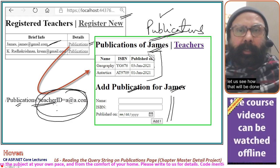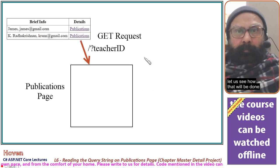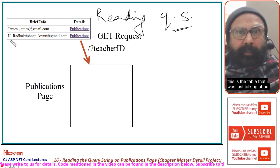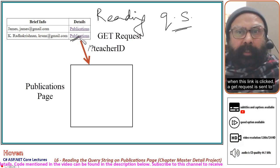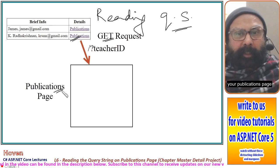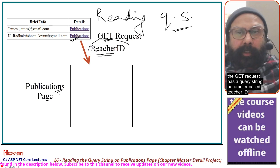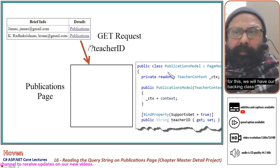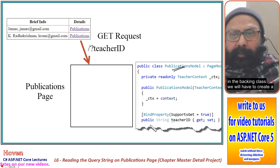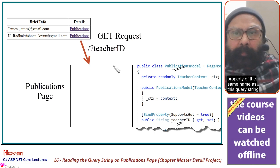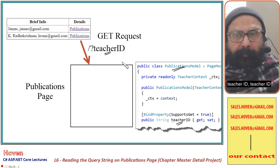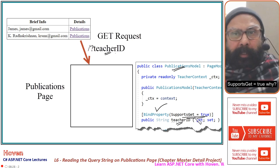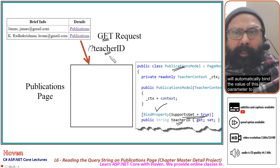Let us see how reading a query string works. There is a link for publications, and when it is clicked, a GET request is sent to the publications page with a query string parameter called teacher ID. To read this teacher ID in the backing class, we create a property of the same name — teacher ID — and mark it as a BindProperty with SupportsGet equal to true, because this is a GET request.